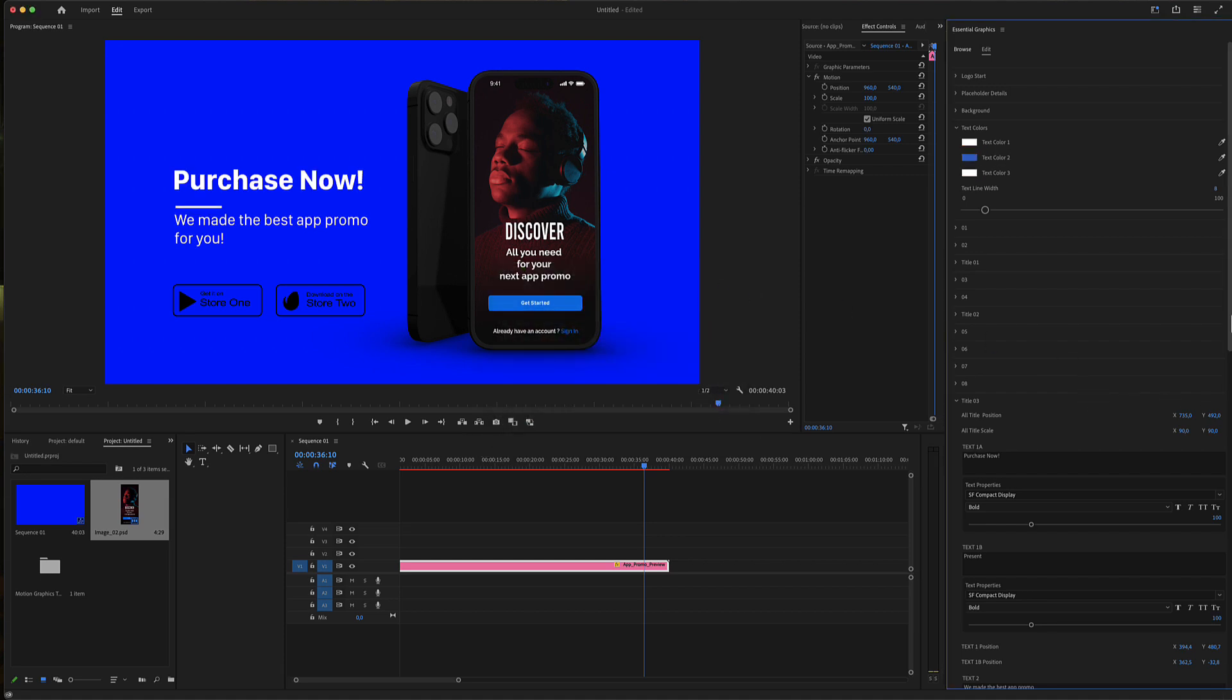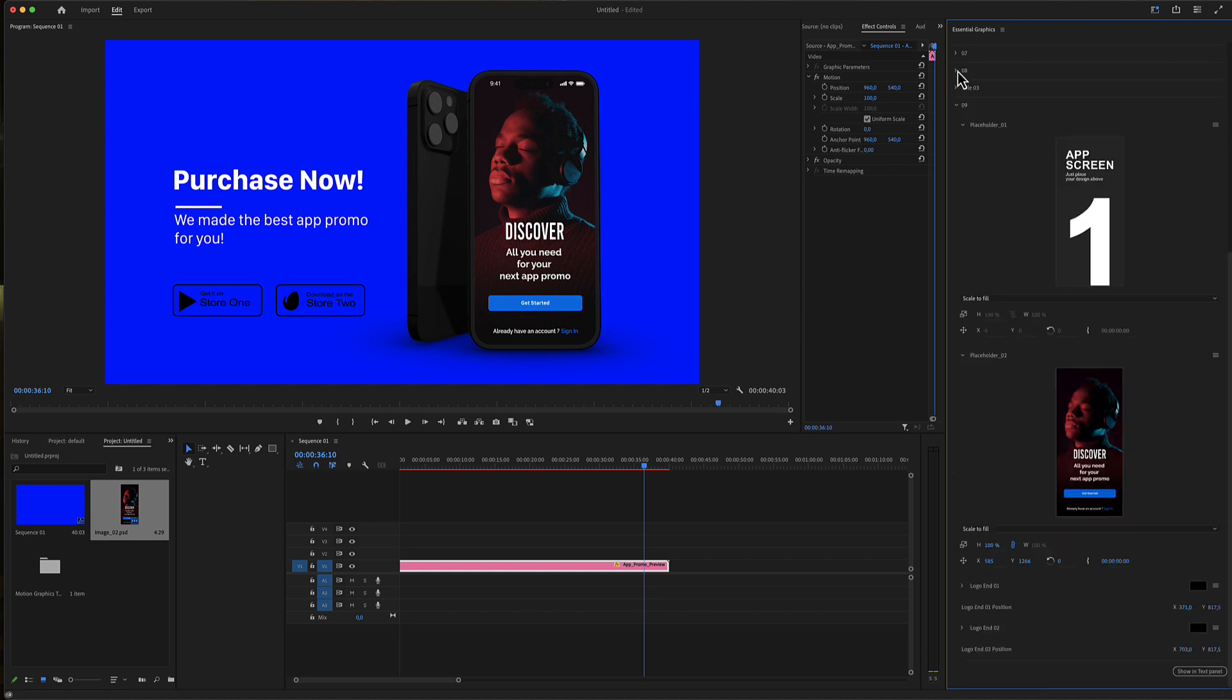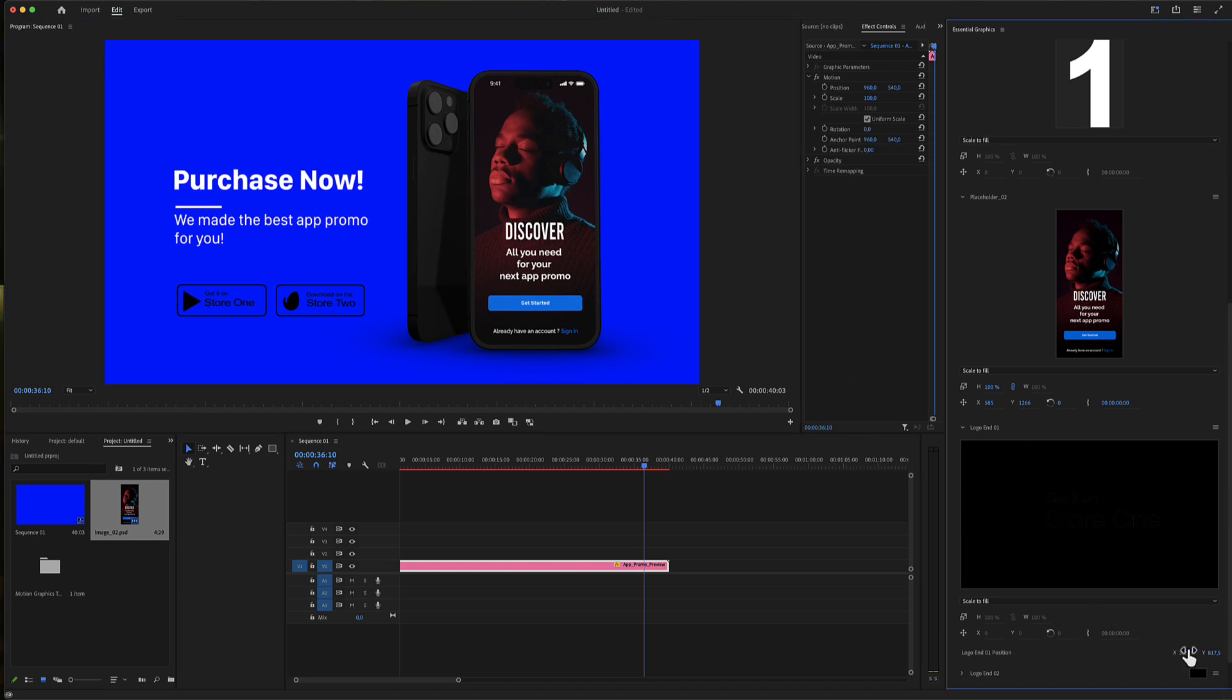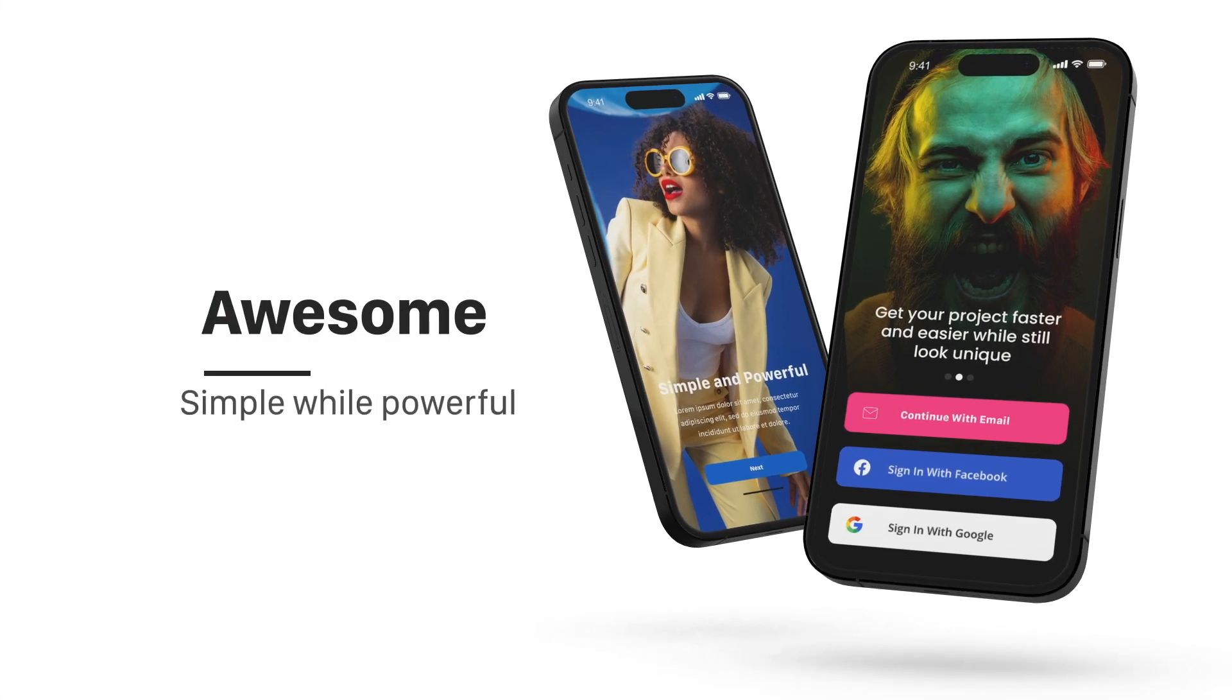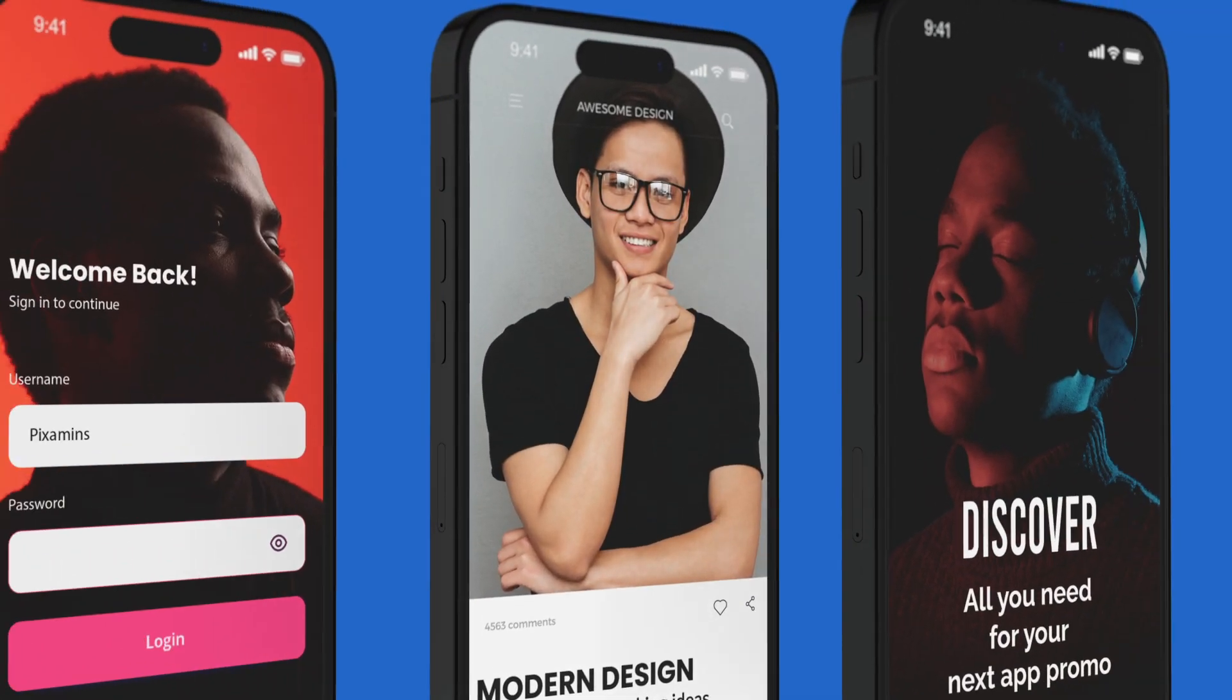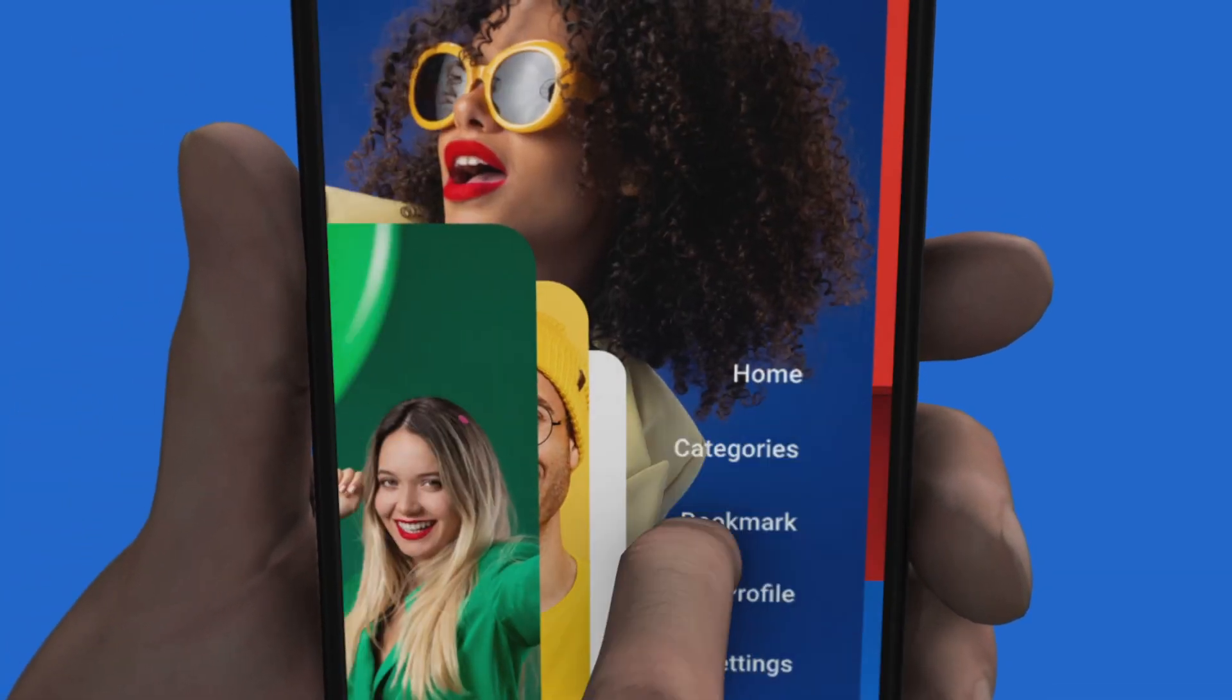Finally, there are two placeholders in this last scene. There is the logo end, which is this logo including two sliders. You can use your logo using this placeholder and the second logo as well. I hope you enjoy working with this Dynamic App Promo for Premiere Pro. Thanks for watching!